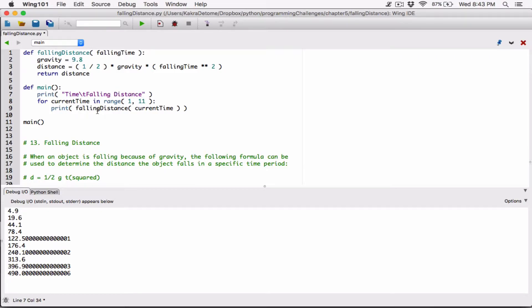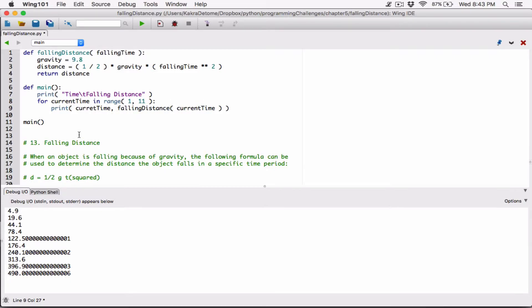We also need to display the time before the fallen distance. We can just pass in the current time because that's what's keeping track of the time. That separates it with a comma — those are two arguments we're passing into the print function. By default they are separated with just a space. Let's see how it's looking.